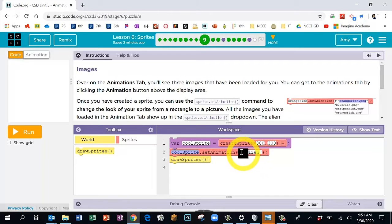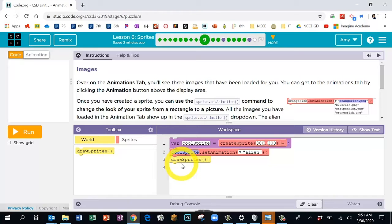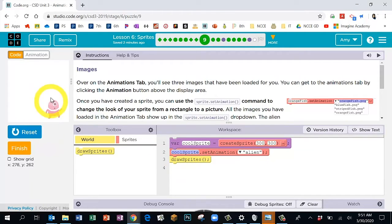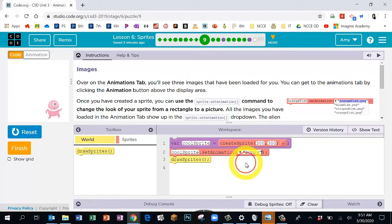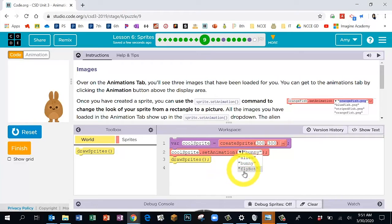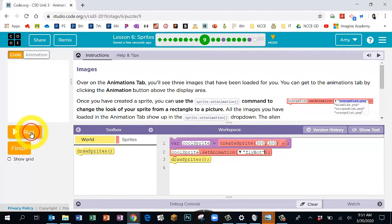The yellow 'draw sprites' block allows it to show up on the page. Click Run — there's the little alien at 300, 300. You can see its position by putting your cursor there. We're going to change it to a different character: find the drop-down arrow and instead of alien, let's choose 'bunny' — click Reset Run. Then try 'fly bot' — Reset Run.